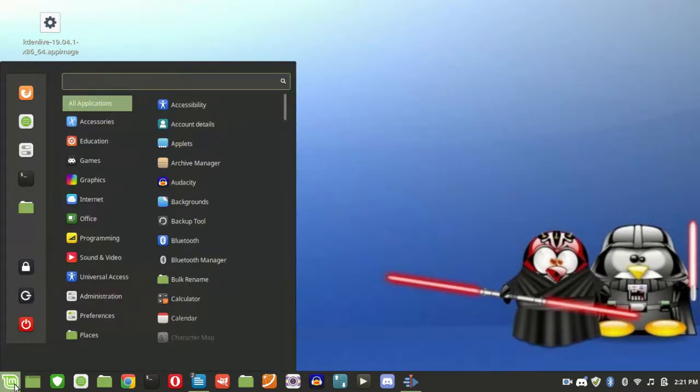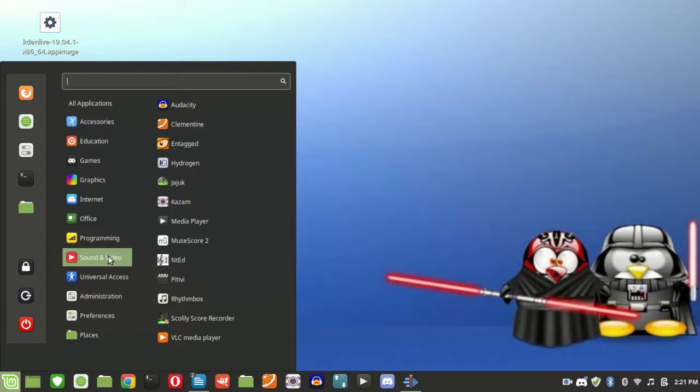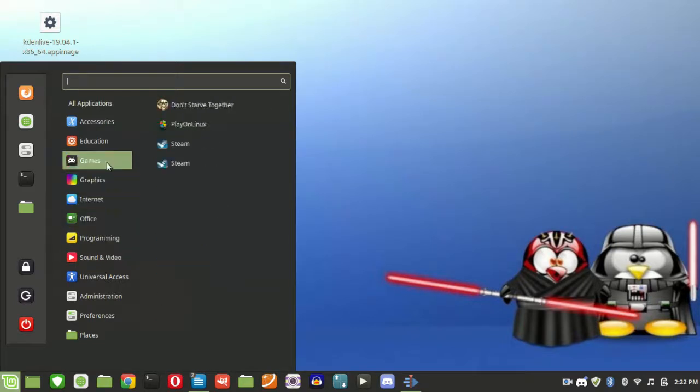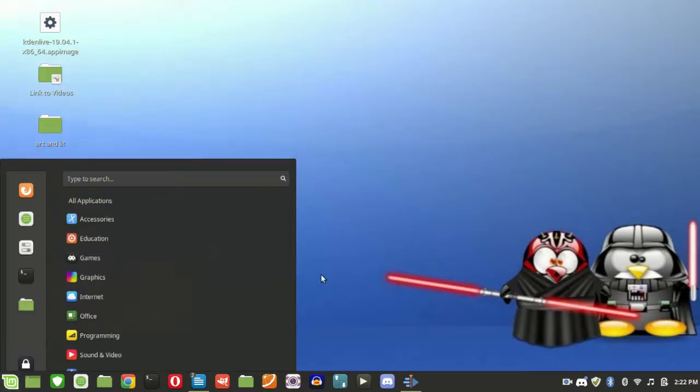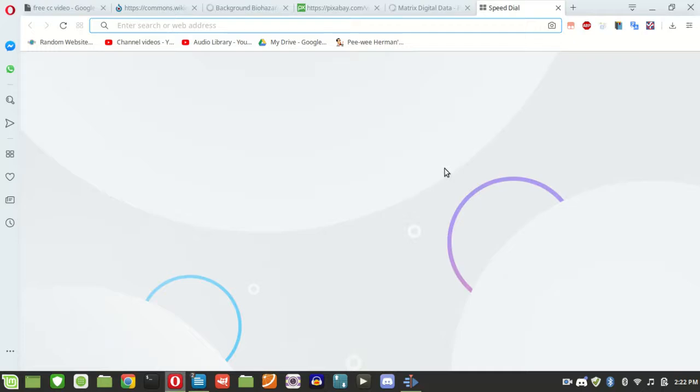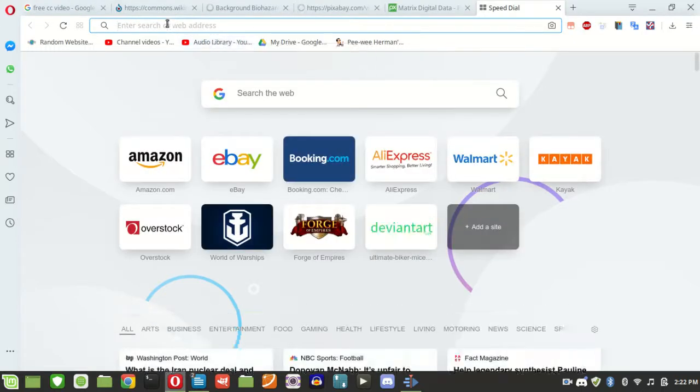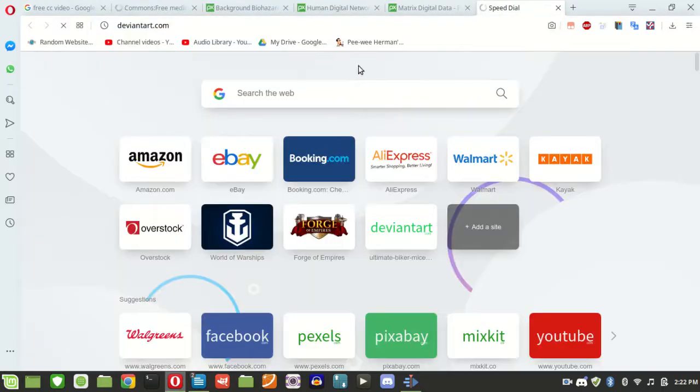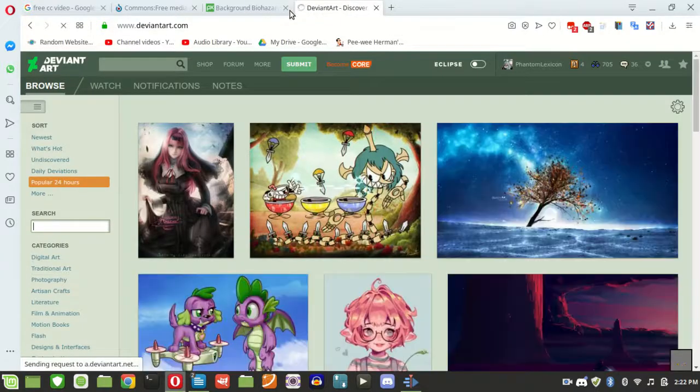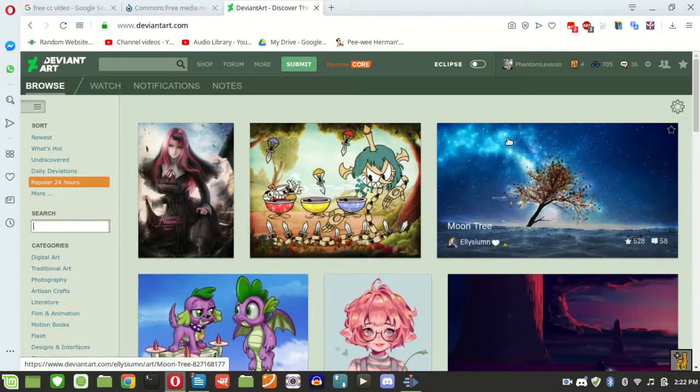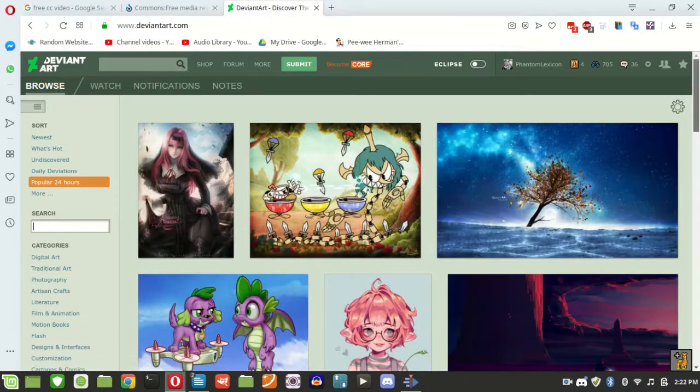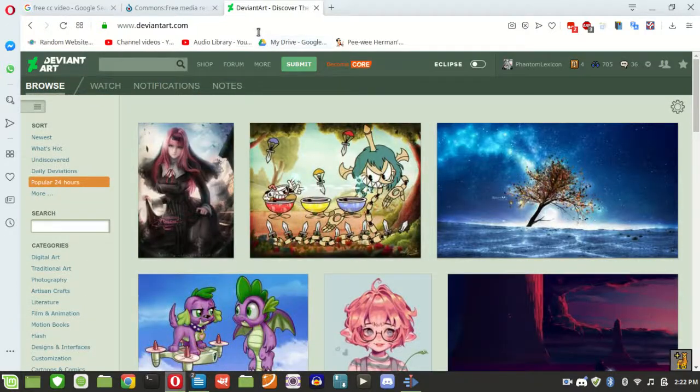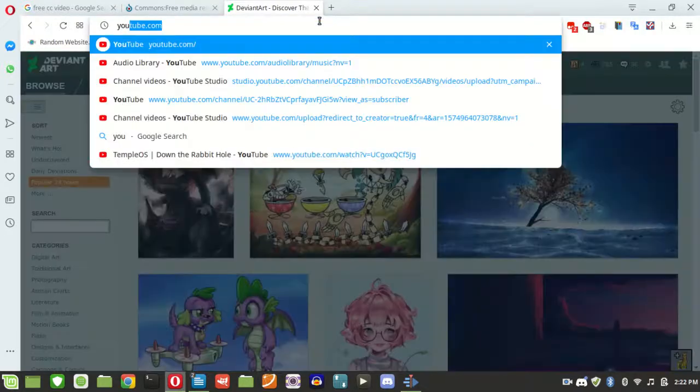So here you've got your menu. You can see the programs that are installed, and here's your internet. I like Opera. You can use Firefox or Chrome too, and it's fine with images. We can go watch videos on YouTube.